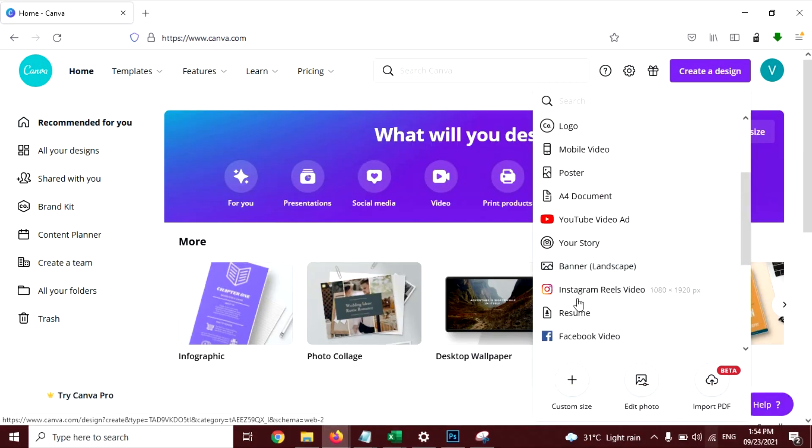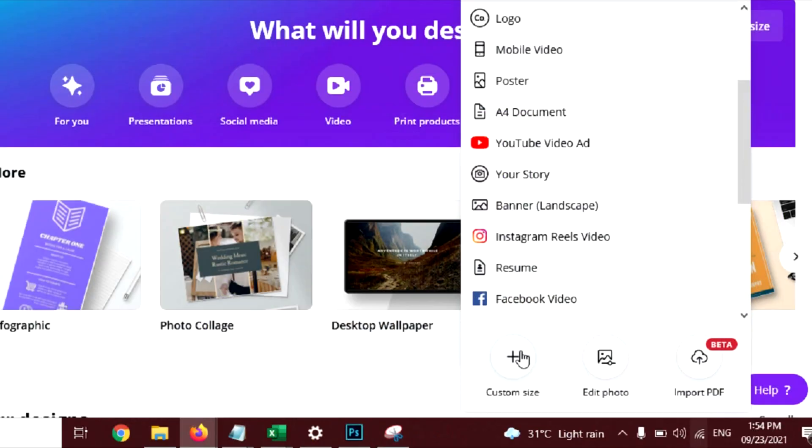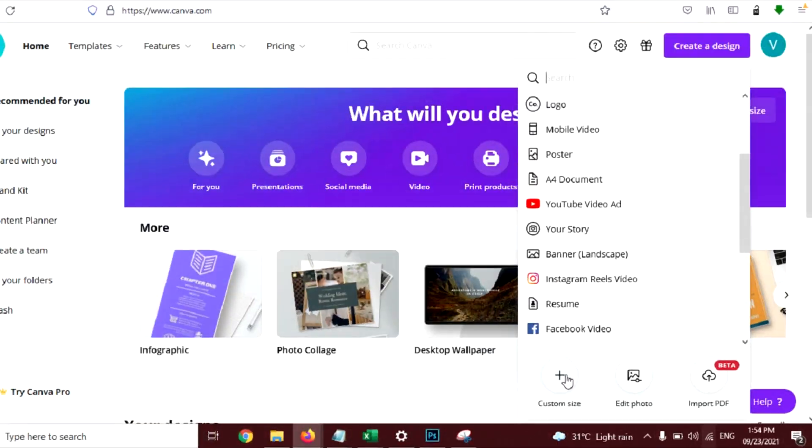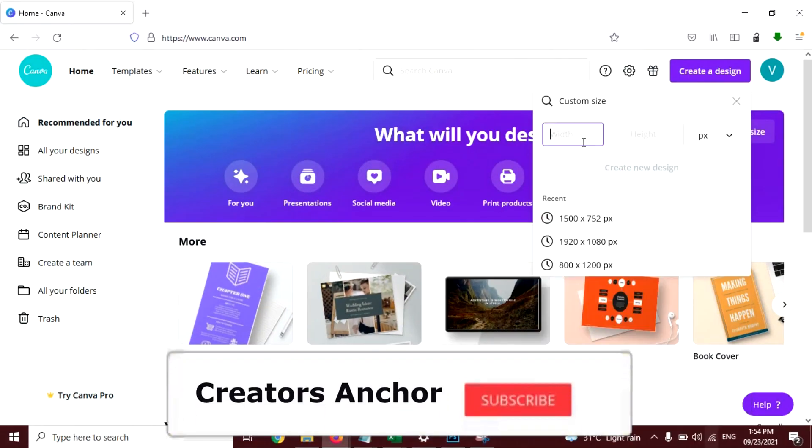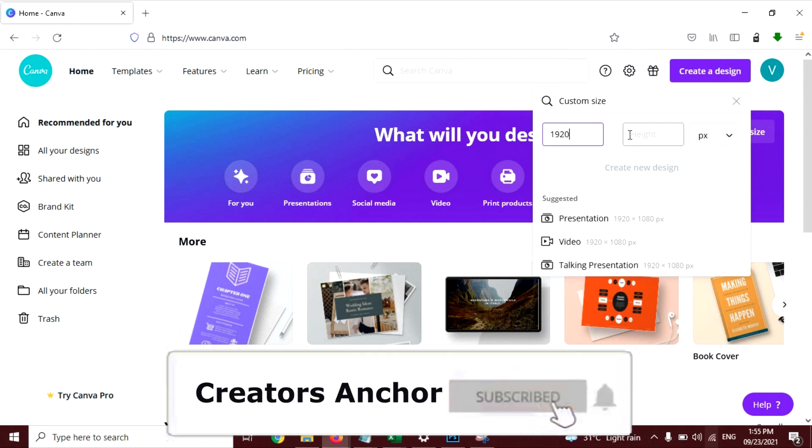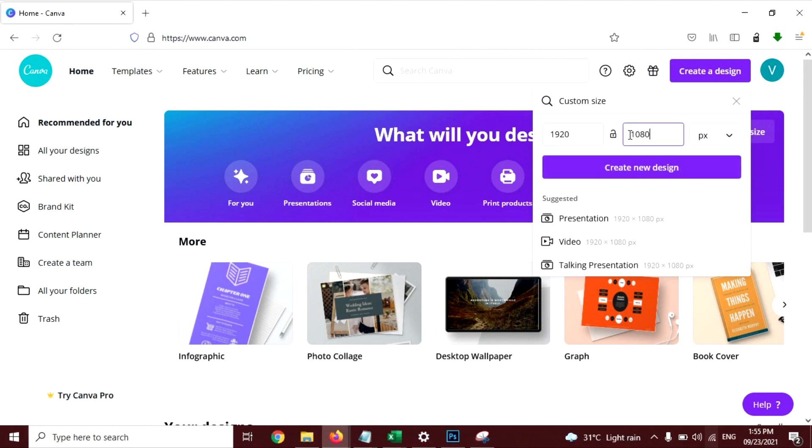Now what I'm going to do is create a custom size. Click on this and you can enter your own size here. 1920 by 1080. Then click on Create New Design.